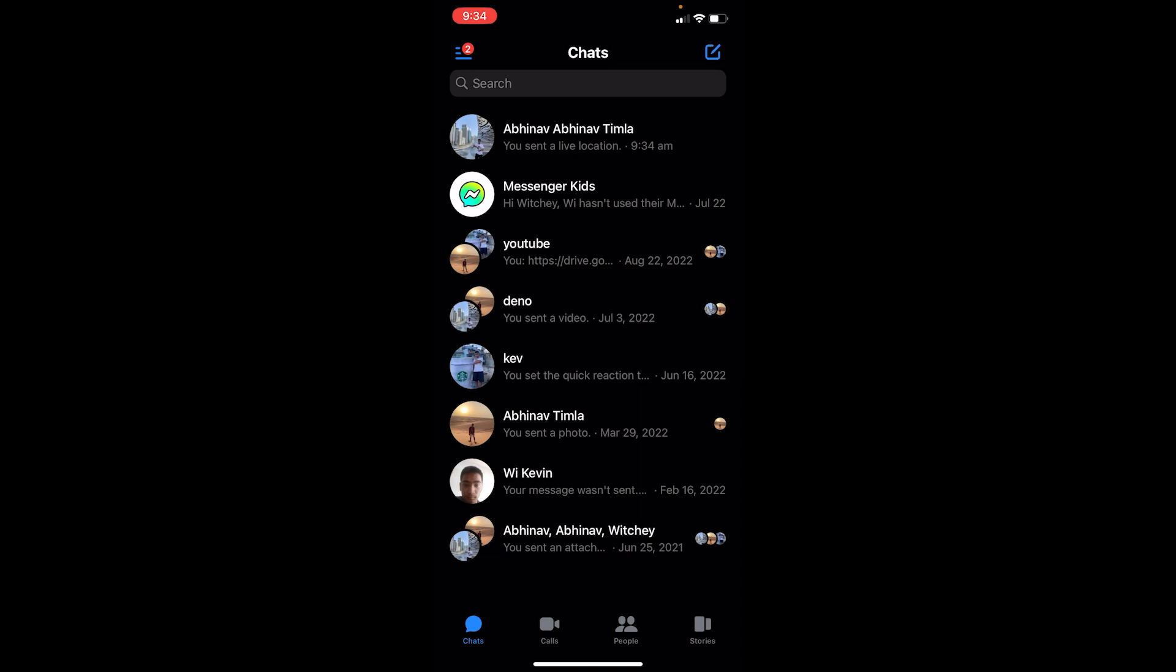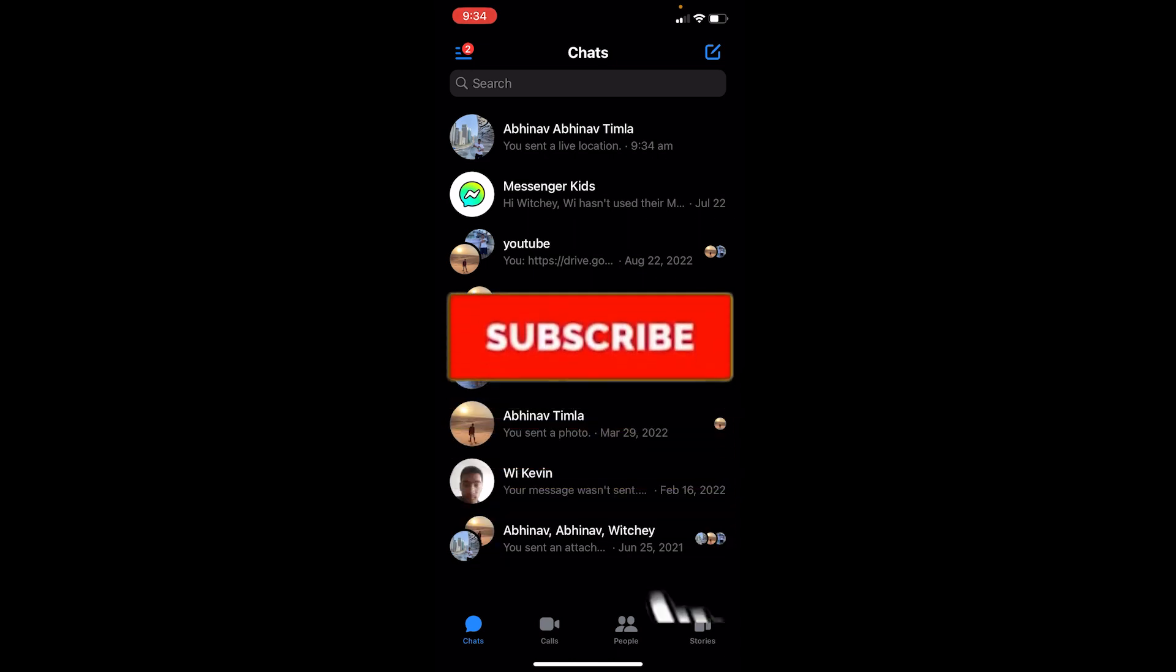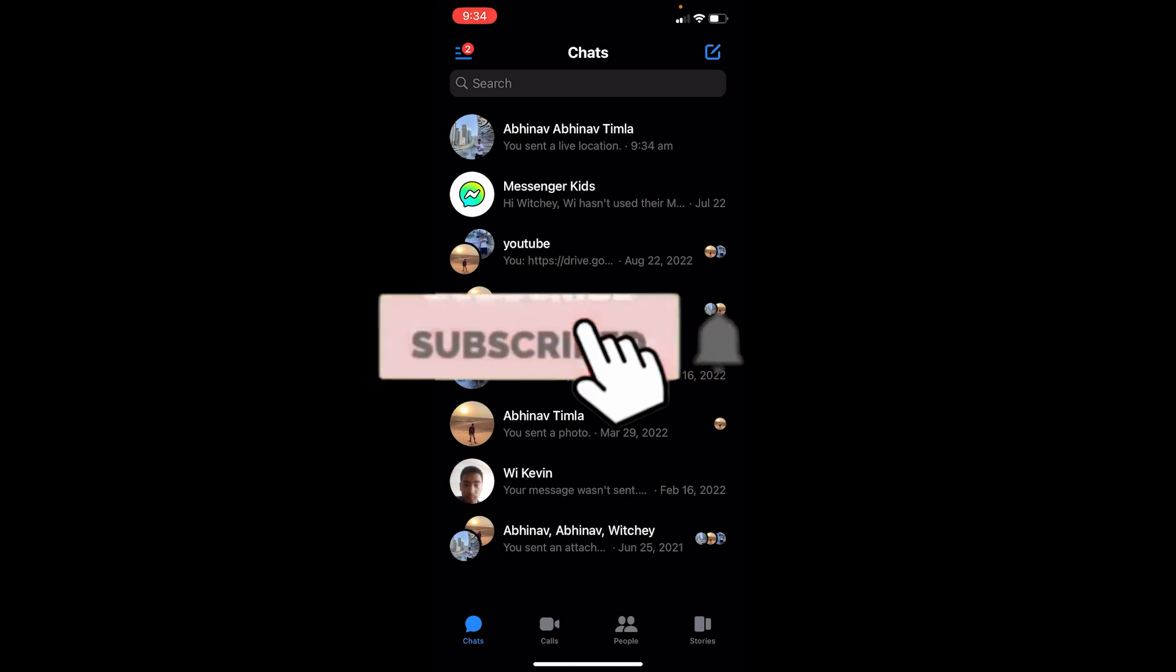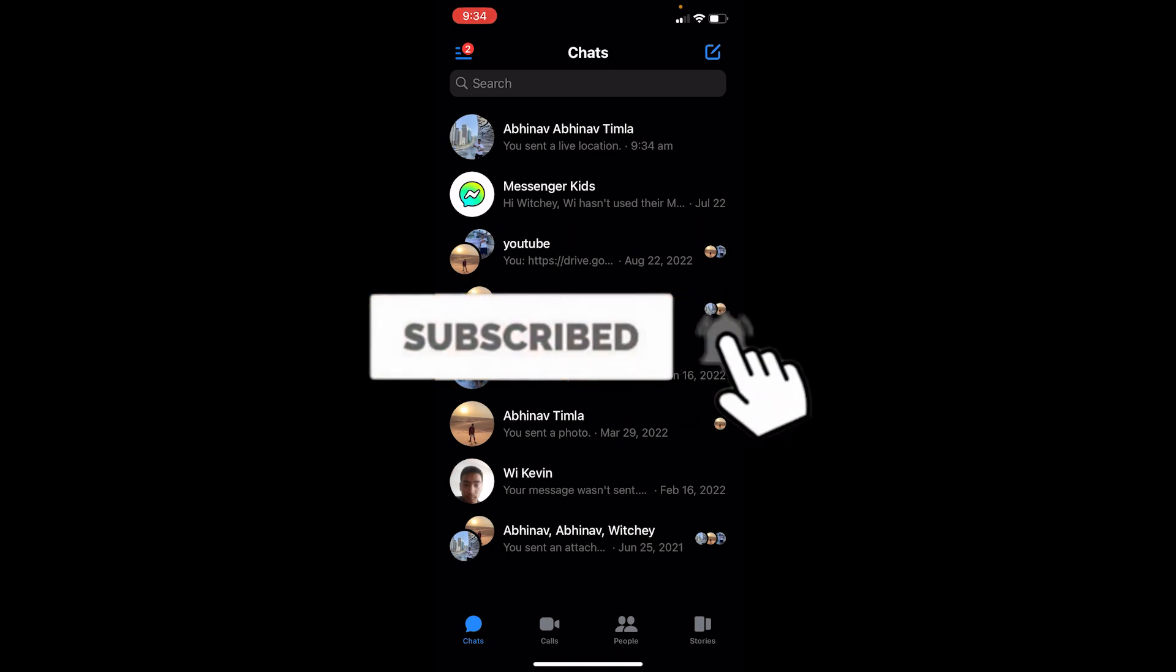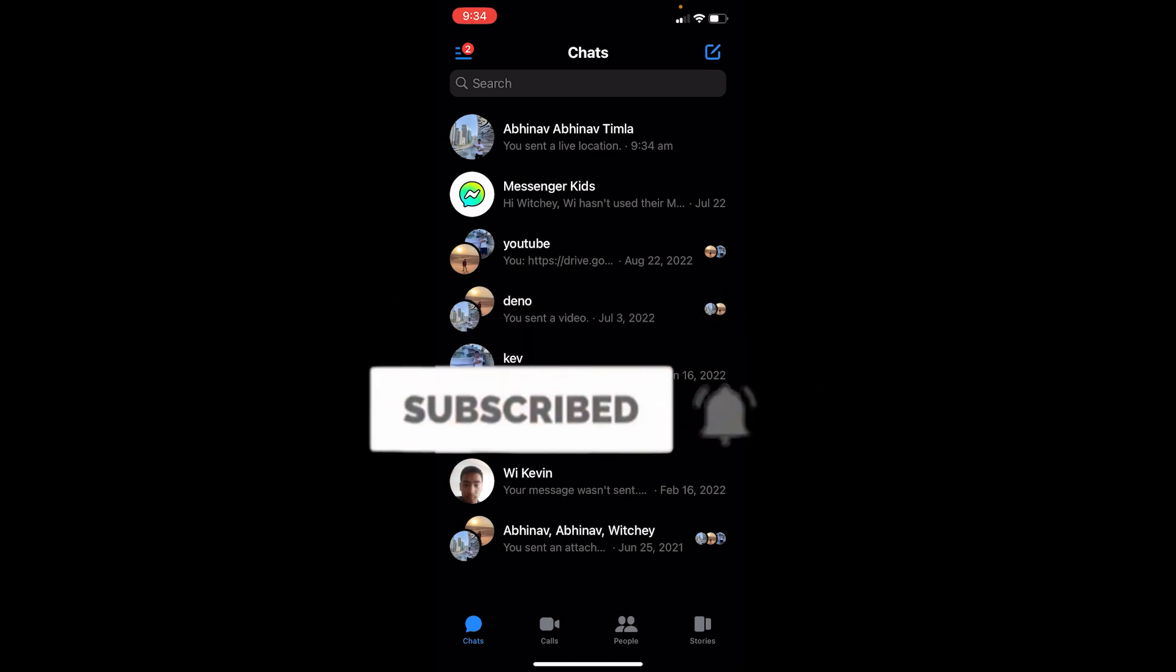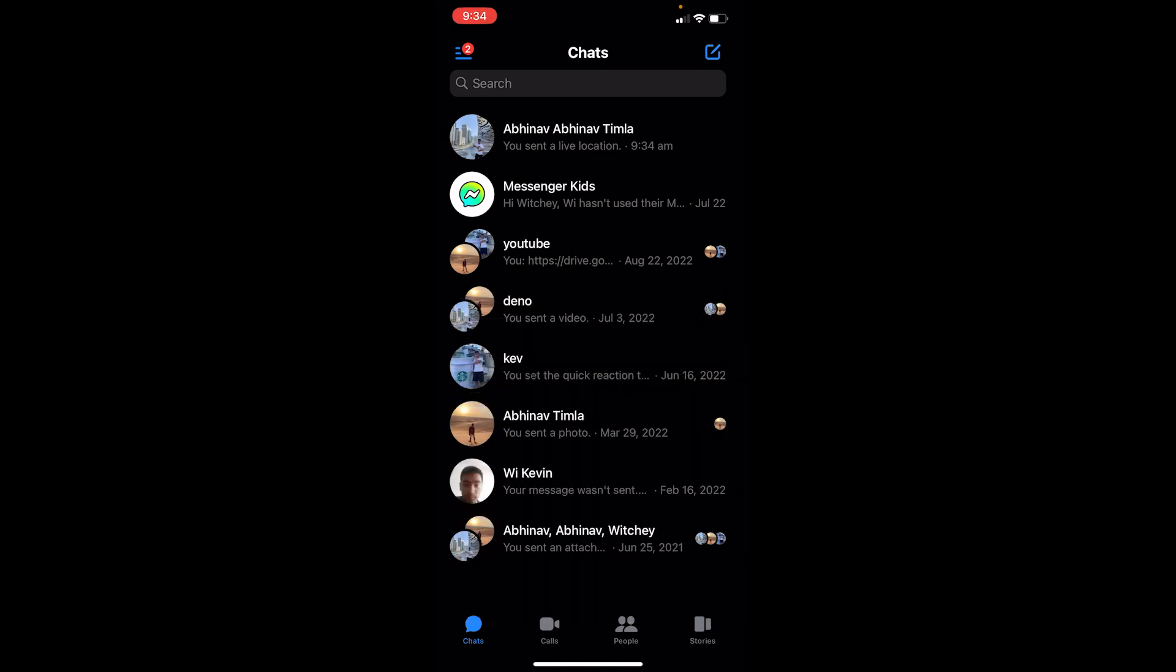Before I show you the steps, if you guys are new to our channel How to Guide, hit that subscribe to our channel with notifications on. Let's move on. So first step in order to share your location...